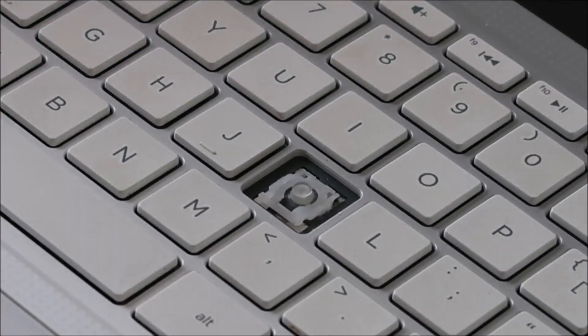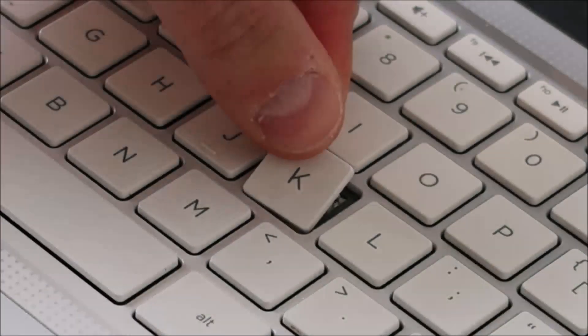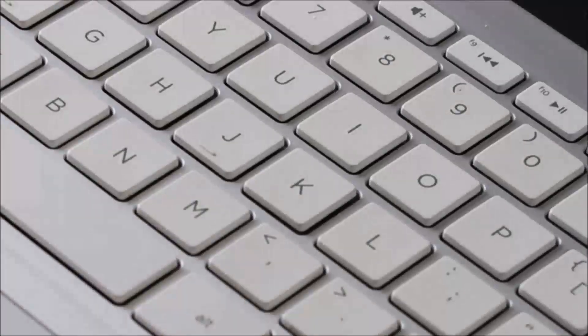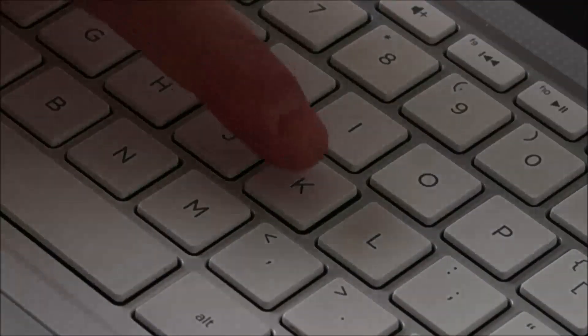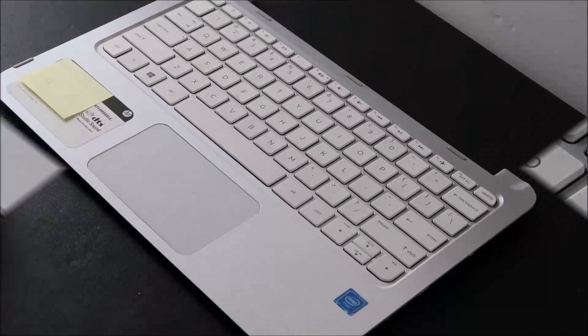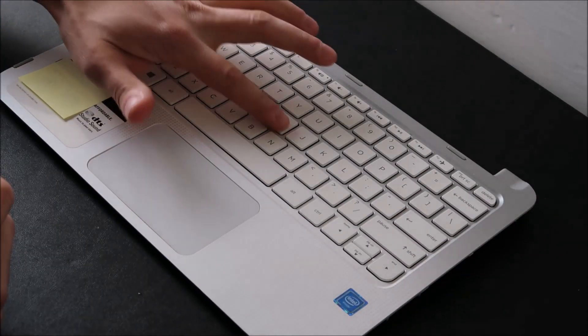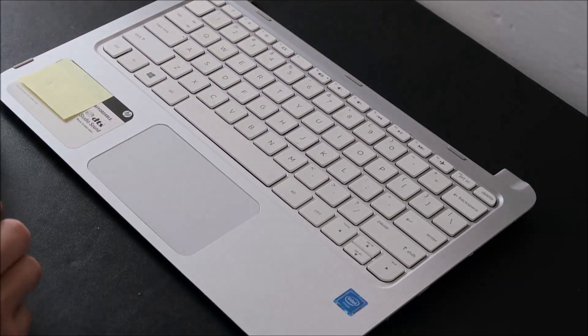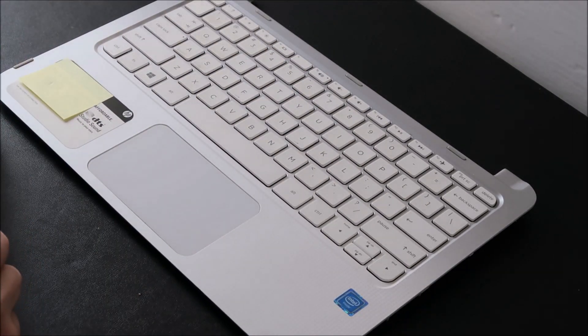And then you bring your keycap over, place it. Again, try to get it centered, and then press. And it snaps into place. So that's how you would replace a standard size key on an HP Envy keyboard.